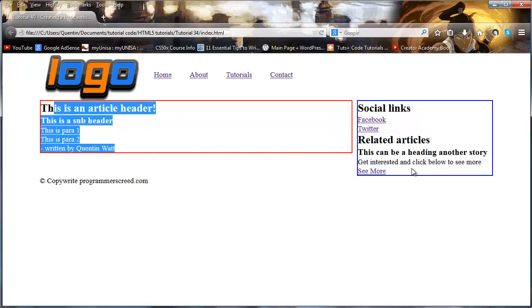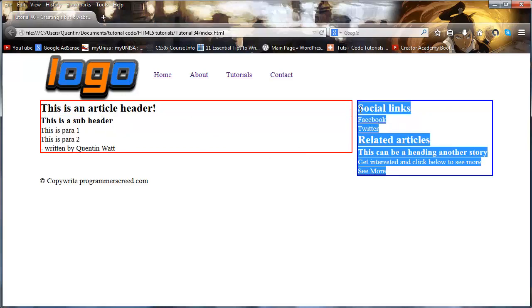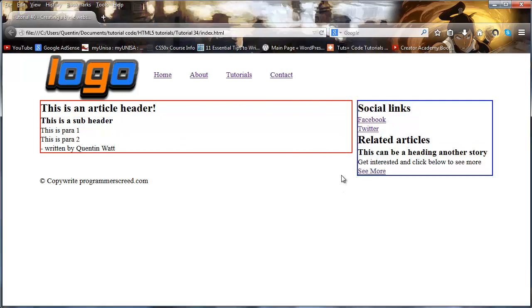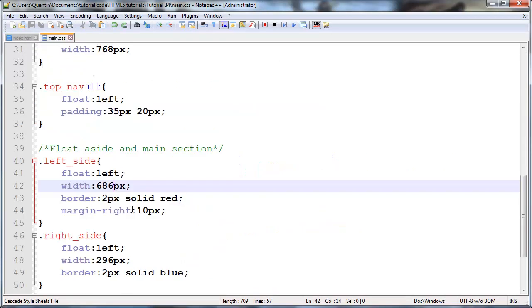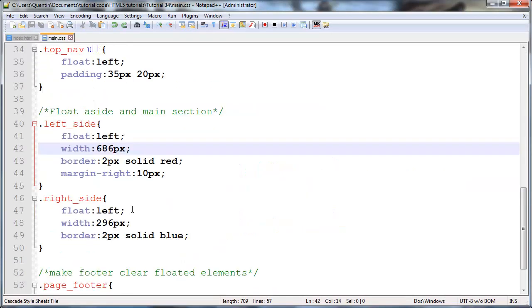But I did highlight a few problems in doing this - whenever we add a border or a margin or a padding, we need to take that into account whenever working with the total width of that element.